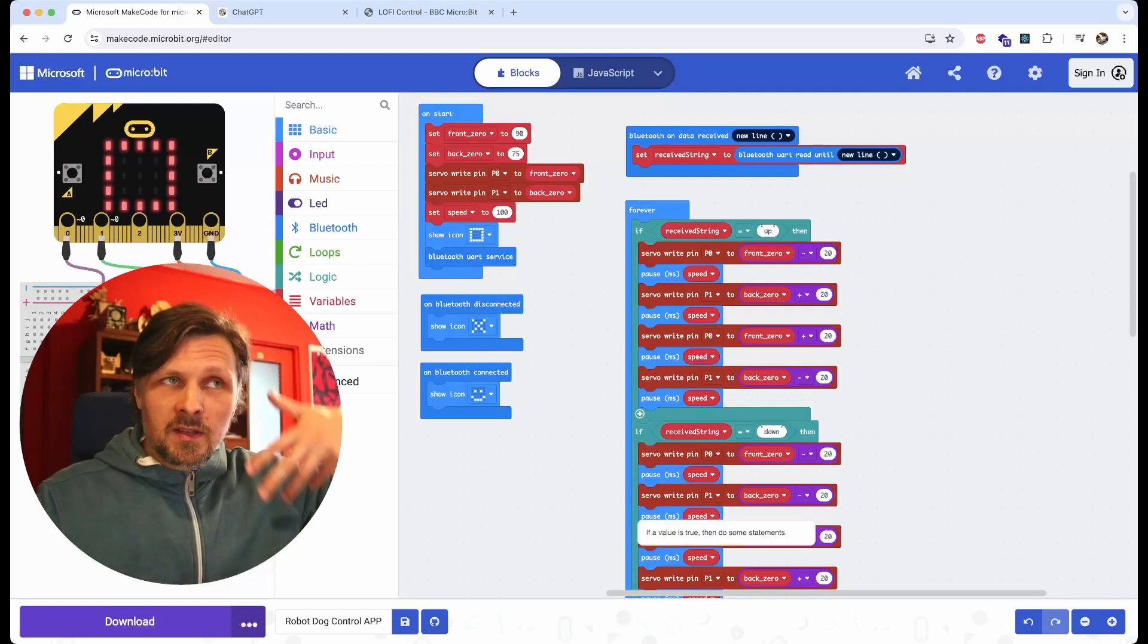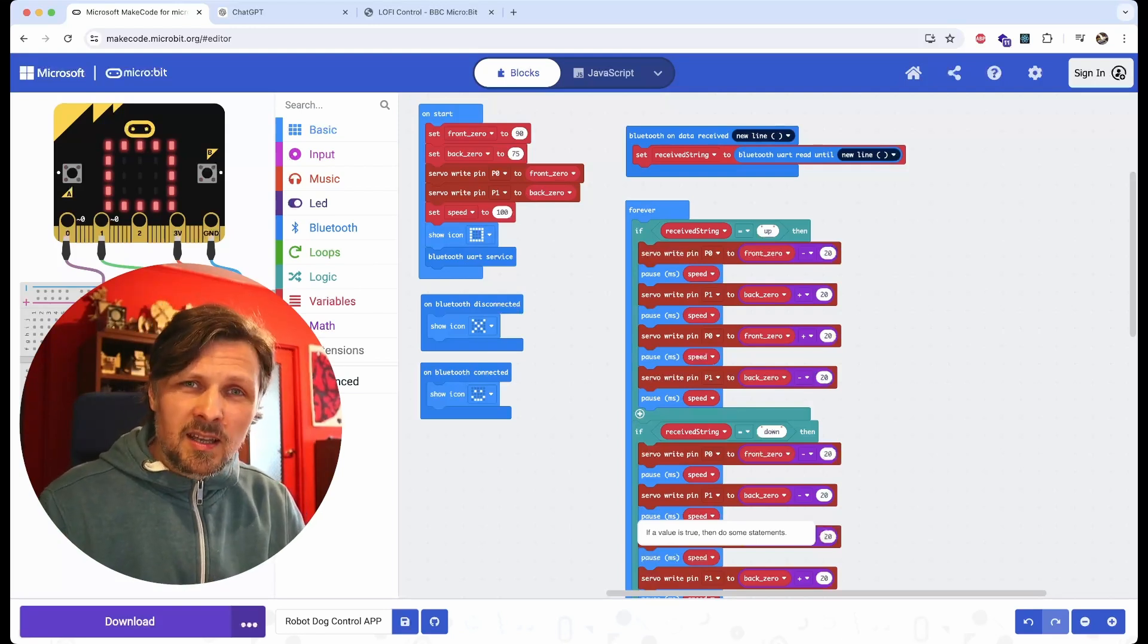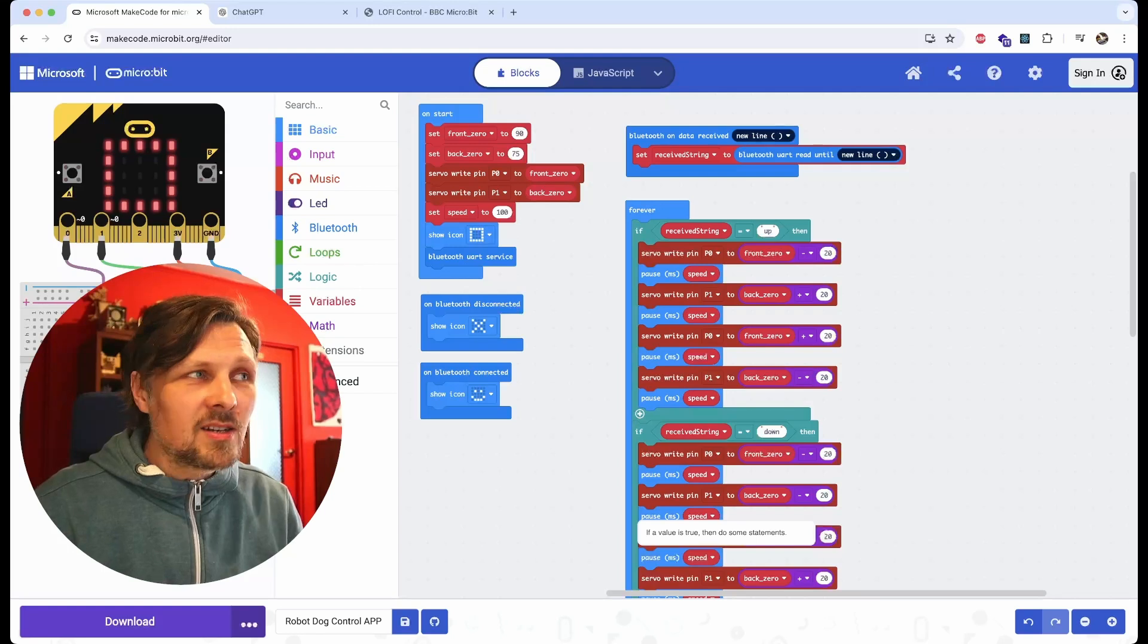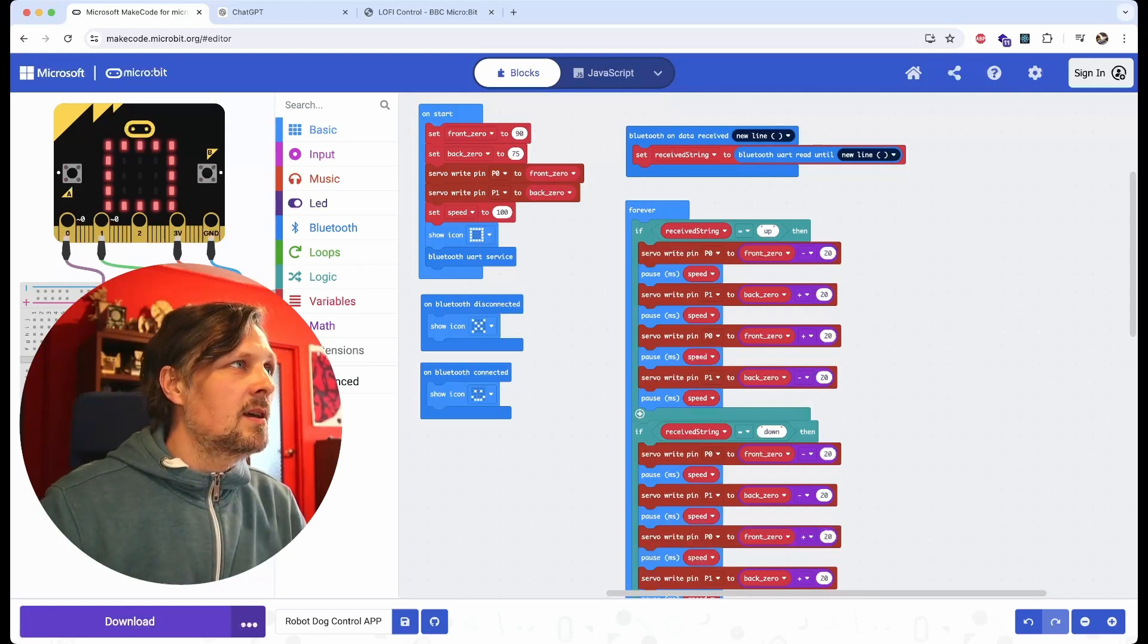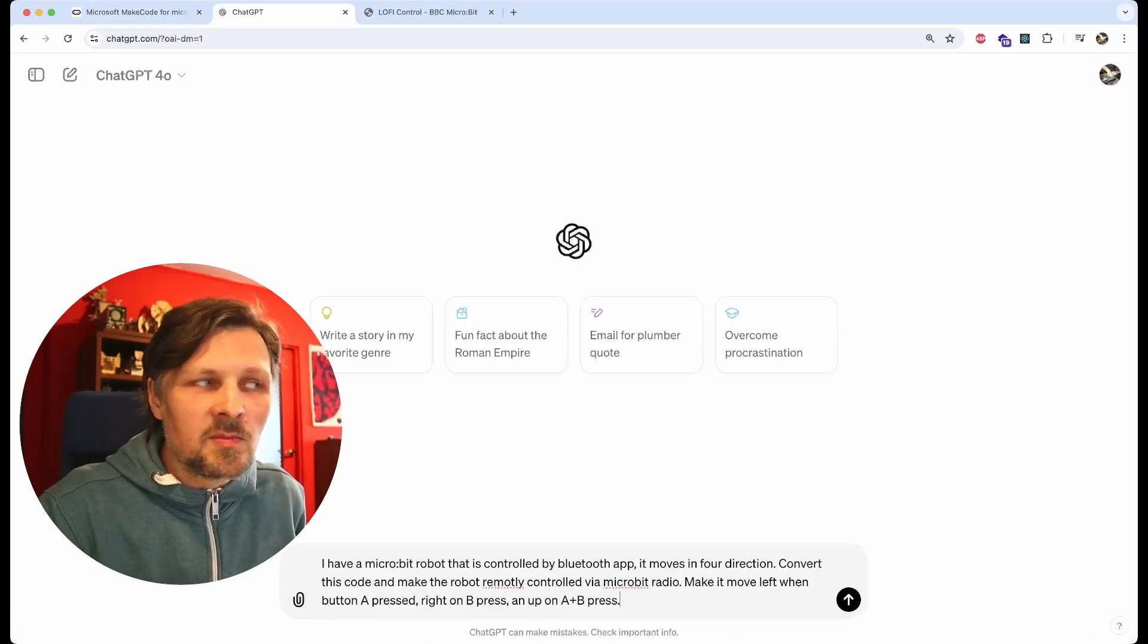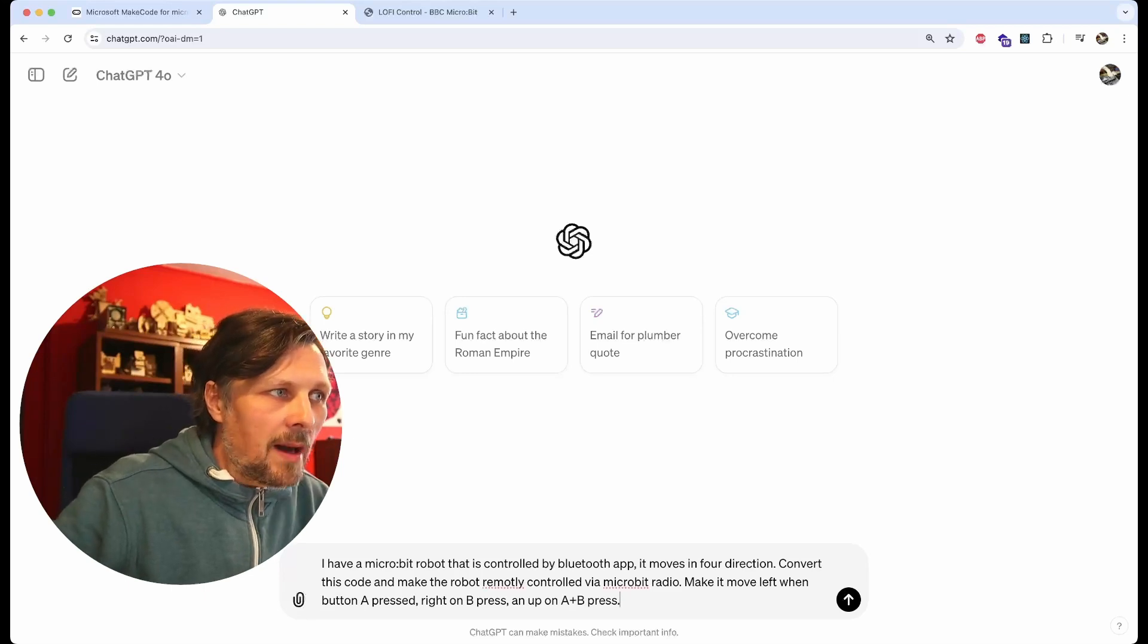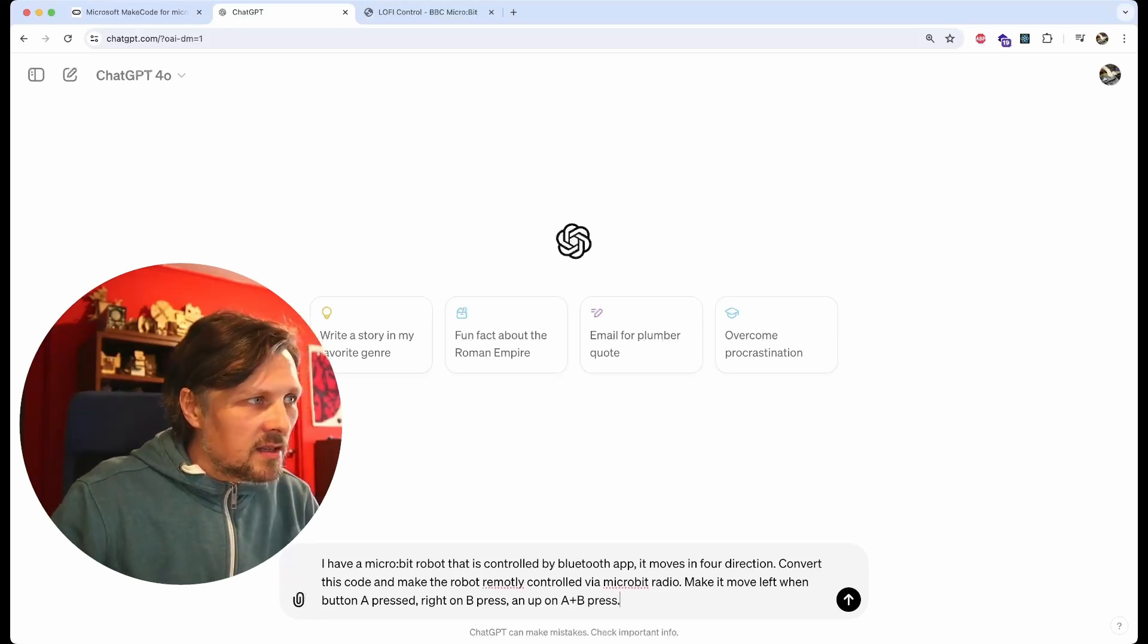I have this code to control my robot via Bluetooth app and I want to convert it to work with radio communication in the micro:bit system. It is not something straightforward, it requires quite an in-depth modification in the code, but let's see how it will make it.